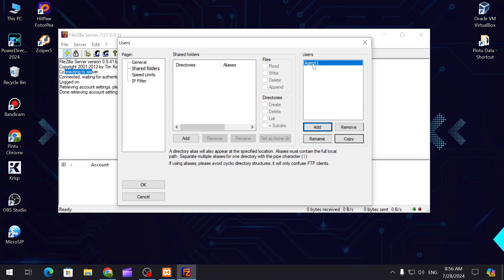This is the agent we have created. Now we can add a shared folder where we want to give the storage.